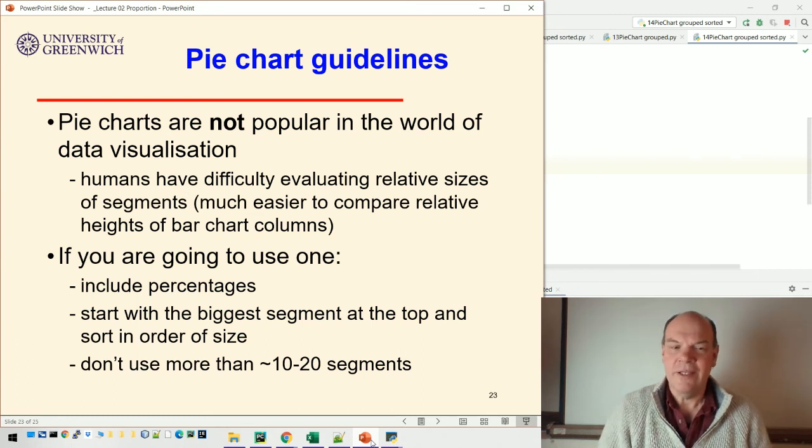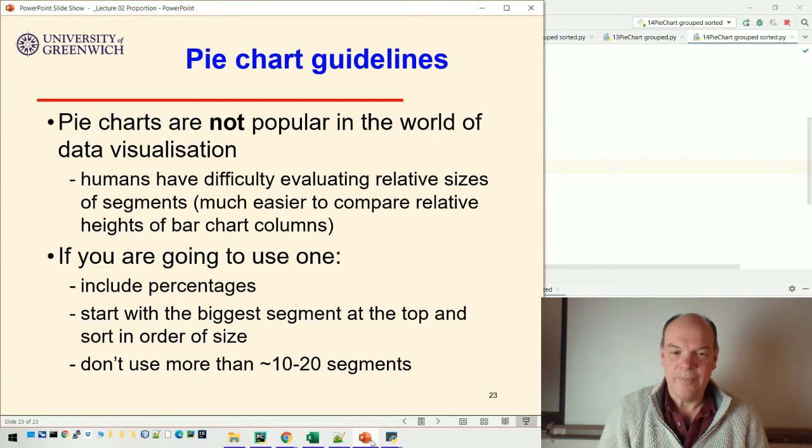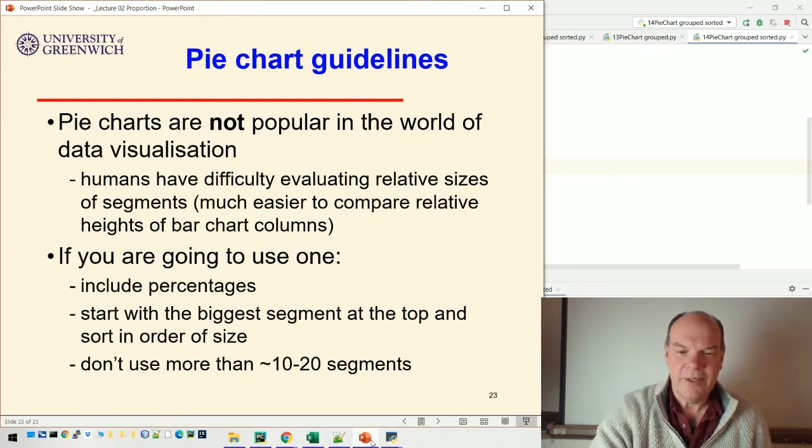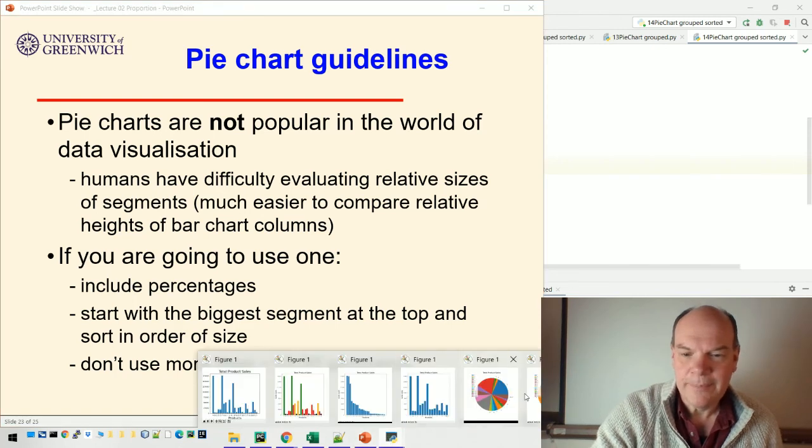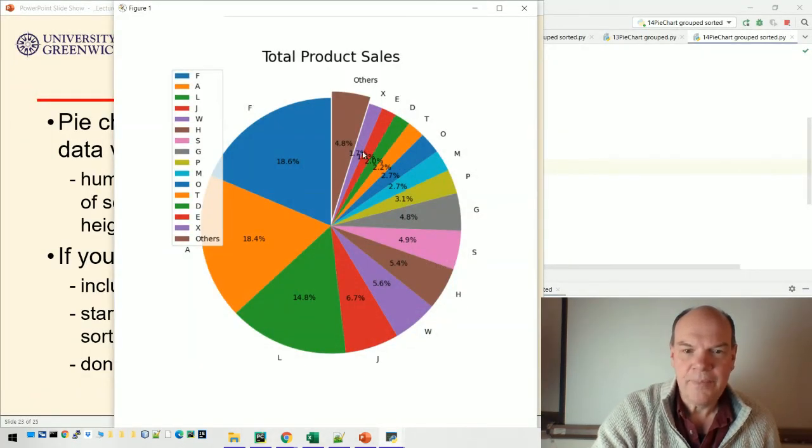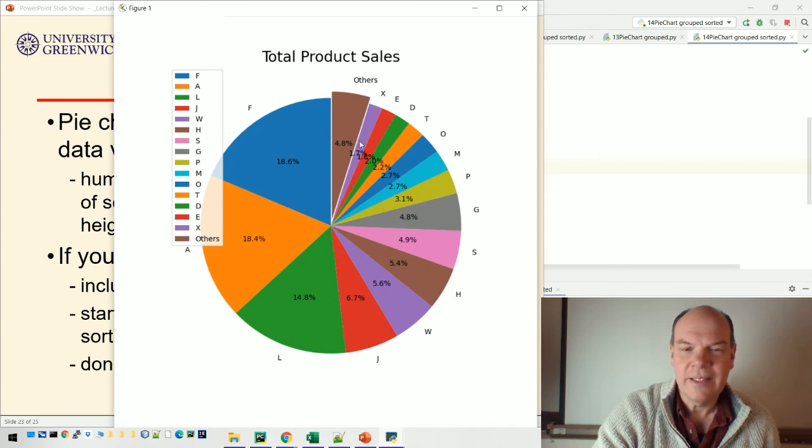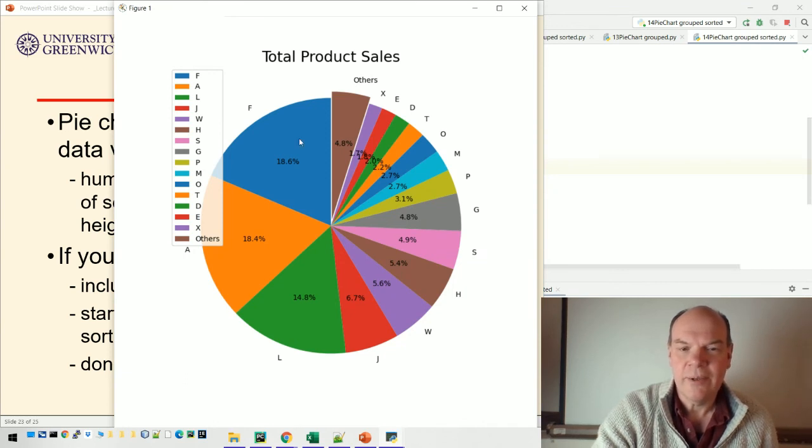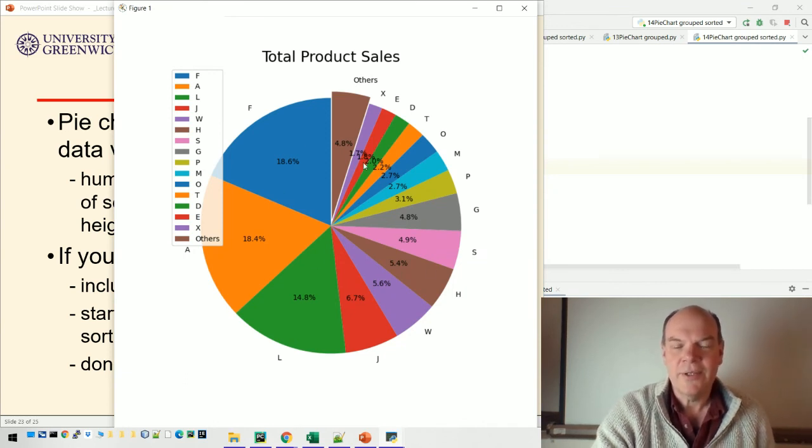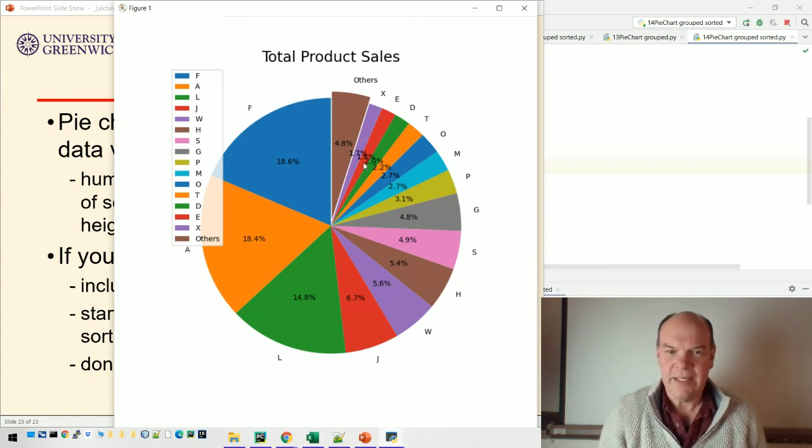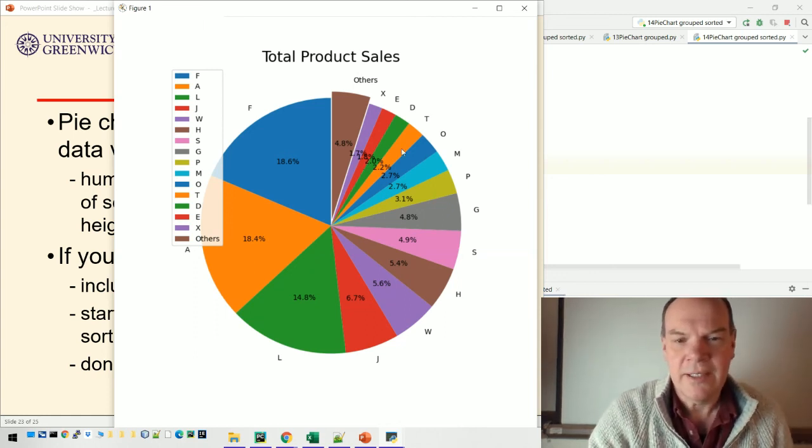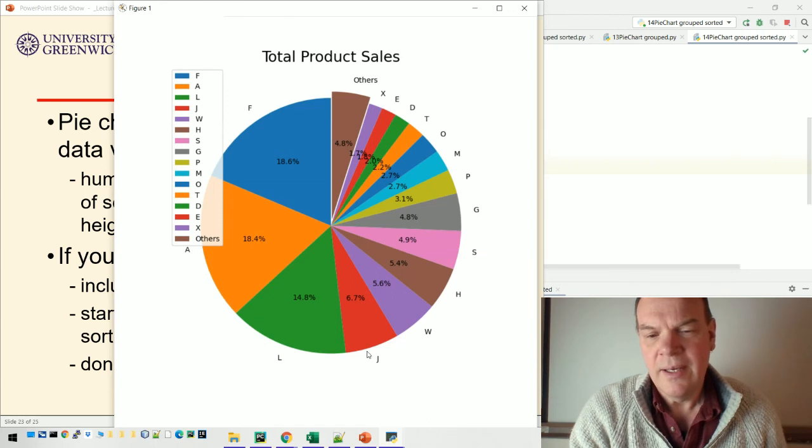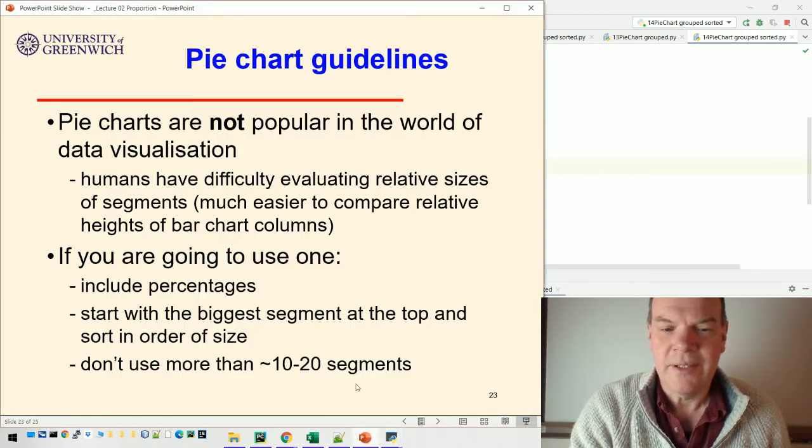If you're really determined to use a pie chart, make sure you include the percentages because that means everything is labeled. Start with the biggest segment at the top and sort in order of size, like we did in that last example. Don't use more than 10 to 20 segments - as you can see in that example, as we get near the top and work our way around, the segments get closer together and the text becomes less readable because it's all squashed up together.